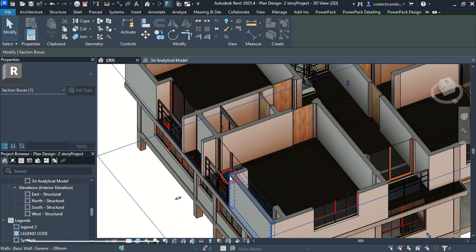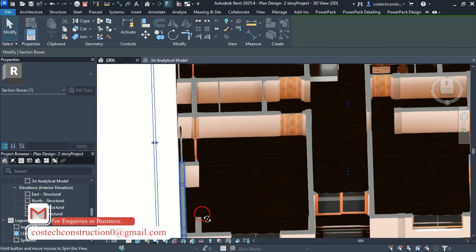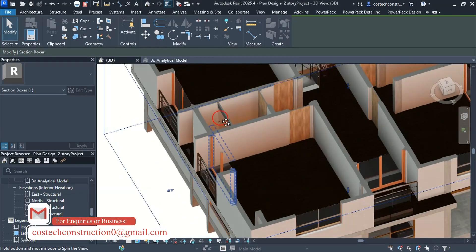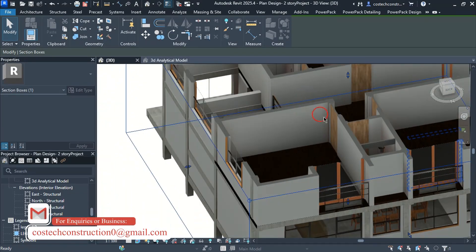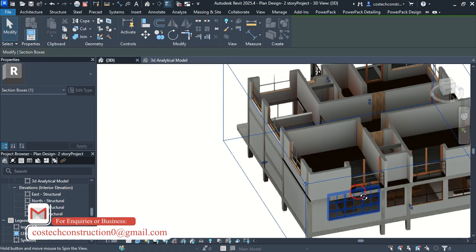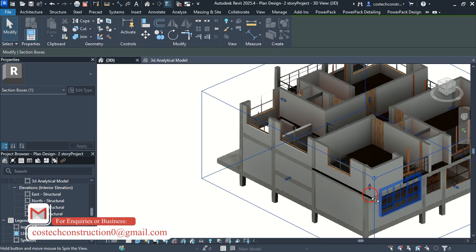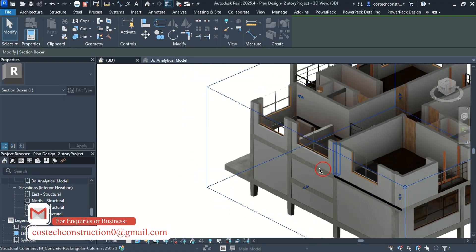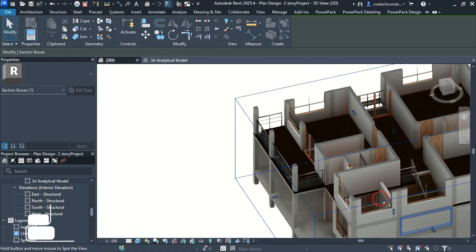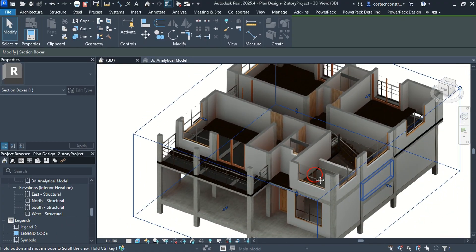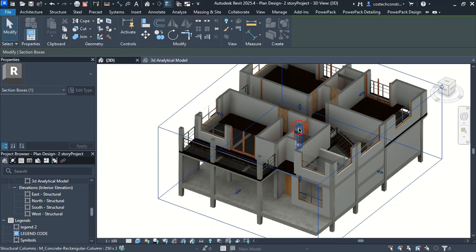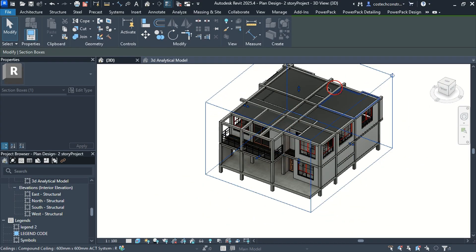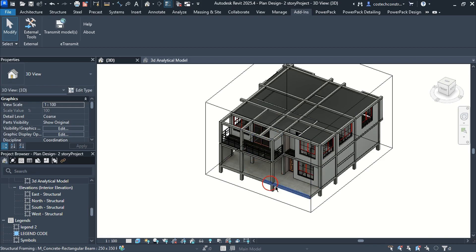You can contact me through my email for a house design which will include the architectural, structural, electrical and plumbing works with full estimates for the building works through costechconstructionzero at gmail.com. I have been in the design industry since 2016, being involved with CAD softwares in the civil engineering field.